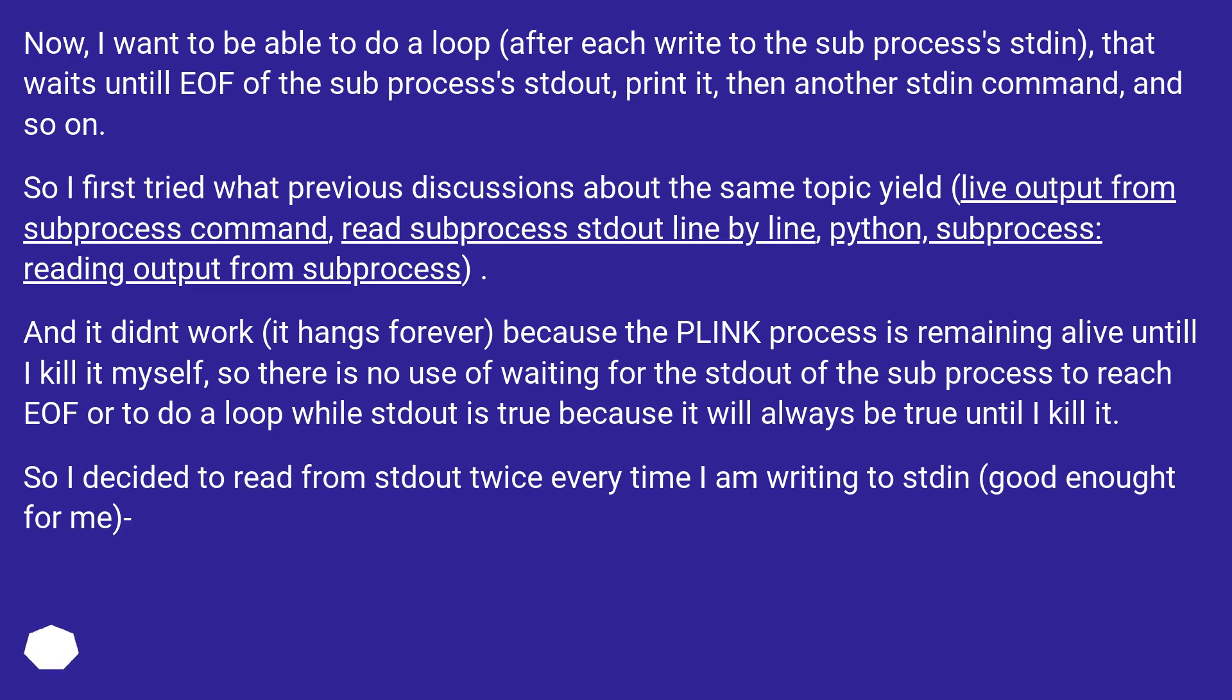So I first tried what previous discussions about the same topic yield: live output from subprocess command, read subprocess stdout line by line, Python subprocess, reading output from subprocess.